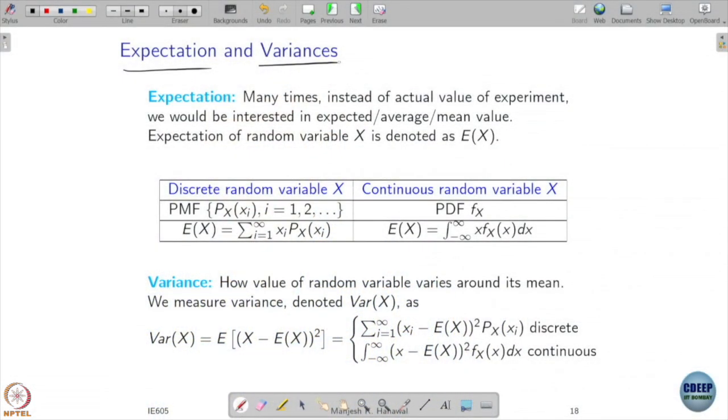The particular realization is not so important — what is important is the average score. If the average score is high, say the current batch average is higher than the previous batch, I may feel that I did a good job or you people did a good job — overall the class performance is better. So it becomes useful to compare the overall behavior, and that is where expectation and variance help us understand the aggregated behavior rather than the individual behavior.